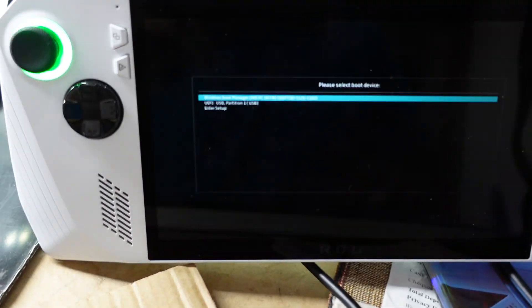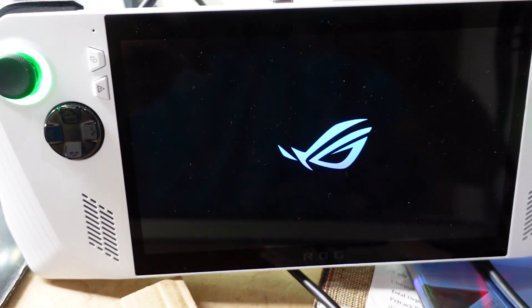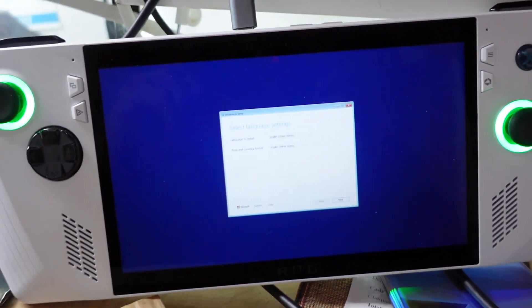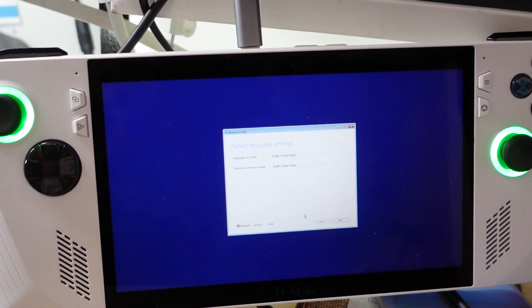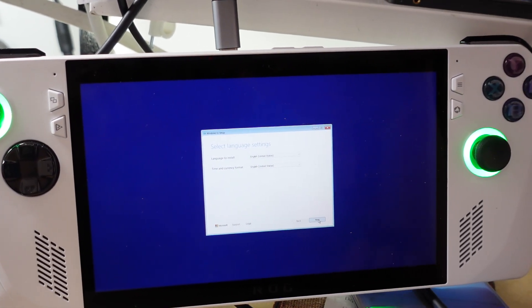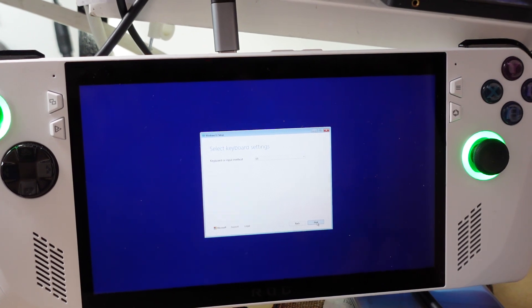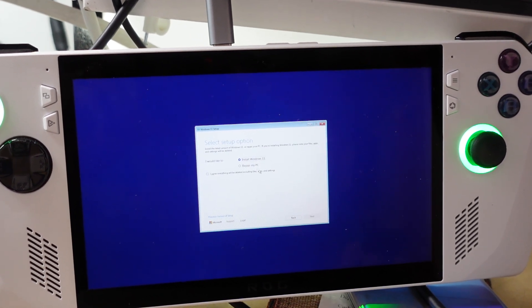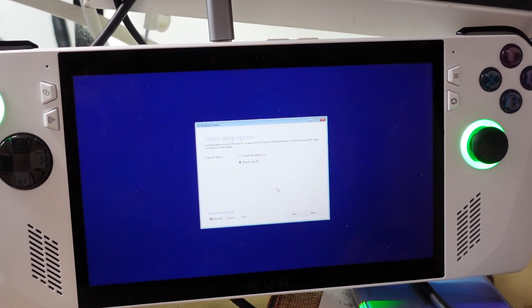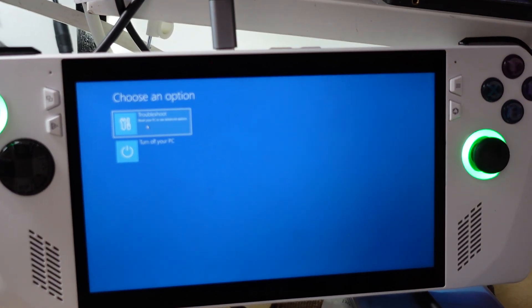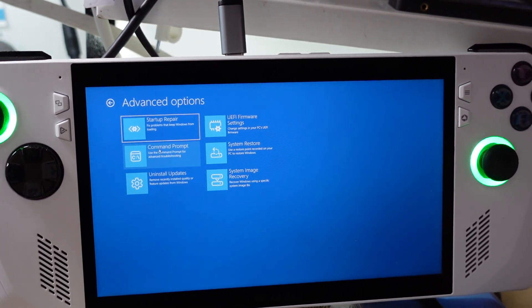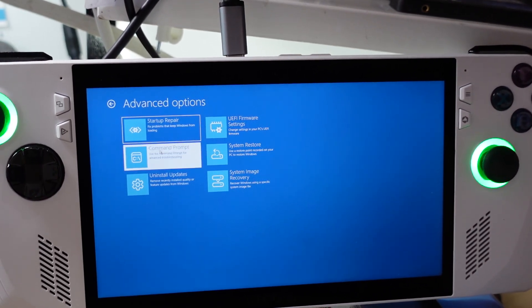Now I'm using a USB keyboard. It's asking to set up — I'm just using my keyboard here. I'm going to go Next, Next, then Repair, Next, we'll go US, Troubleshoot, and then Command Prompt. I want to go to Command Prompt.